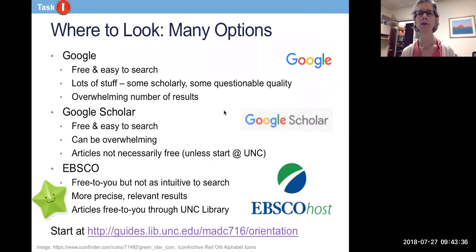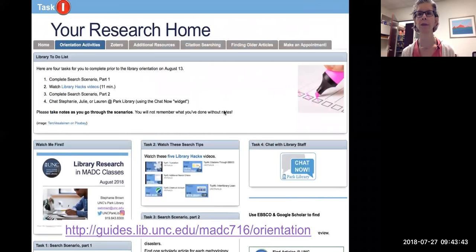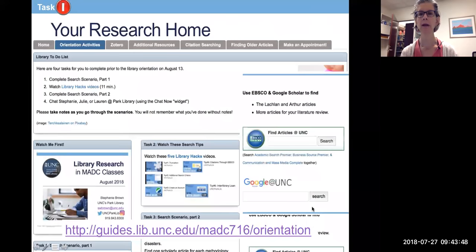All of these are available at a library portal that I've made for your class. Here's the URL. Here's what that page looks like. If you scroll over here and down you will see an option to search EBSCO and an option to search Google Scholar through UNC.